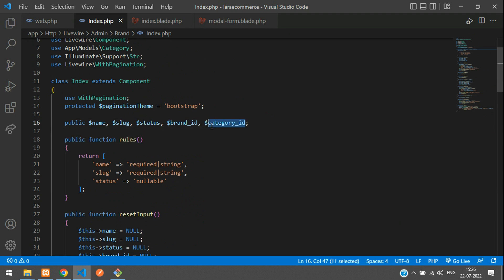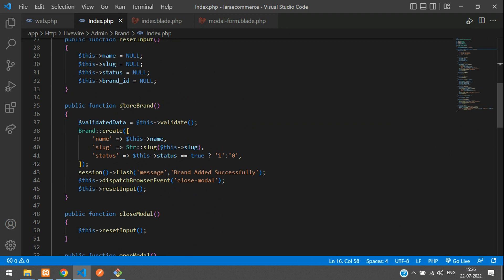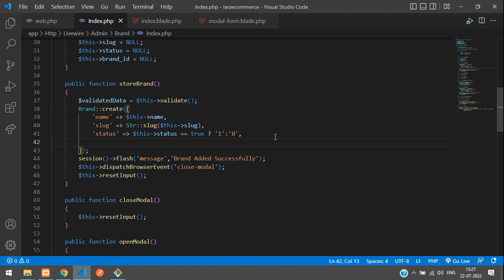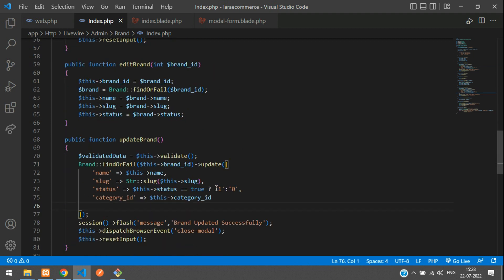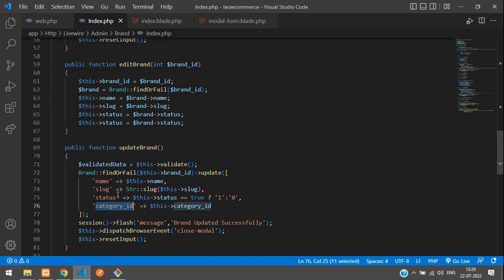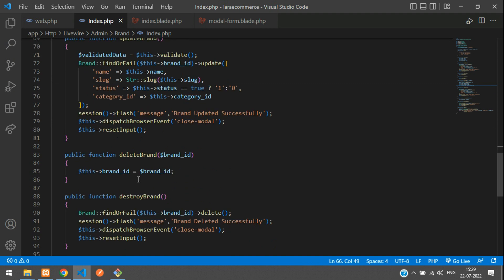At the top of the component, add a public property: $category_id. While saving — when you are storing the brand alongside name and slug — we will also store the category_id: $this->category_id. Same for the update function — paste the category_id assignment for update as well. In the edit brand function, copy and paste the category_id assignment. While deleting, we don't require anything like that.